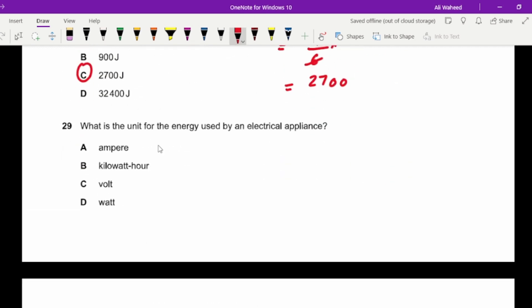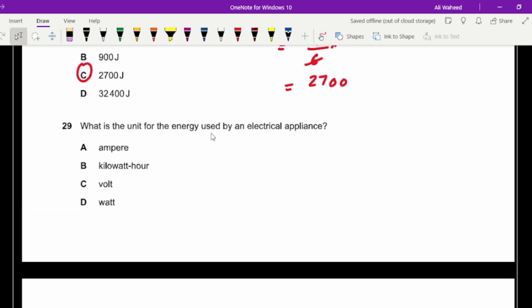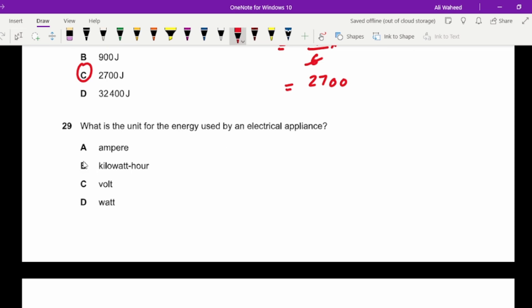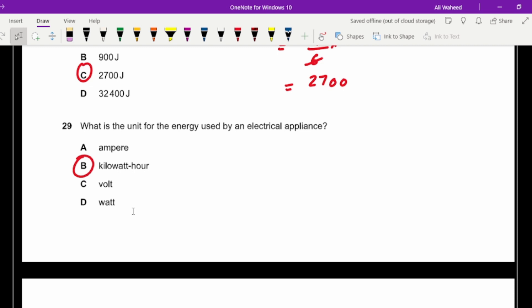Question twenty-nine: what is the unit of energy used by an electrical appliance? When you multiply power in kilowatts by time in hours you get energy, so the unit is the kilowatt-hour.